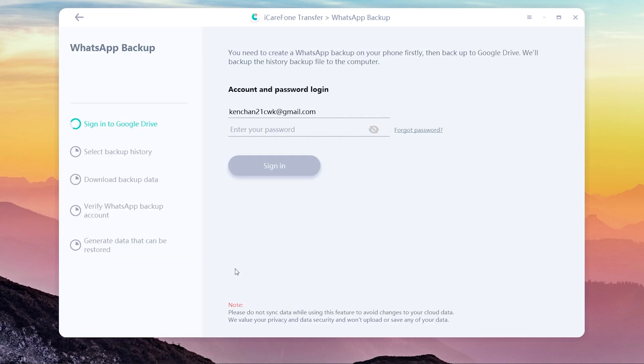Now, enter your Gmail account and password, same as the WhatsApp Google Drive backup account. We value your privacy and data security and won't upload or save any of your data.